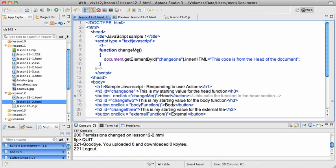It always ends with an opening and closing parentheses, which will sometimes contain another value. Then anything between the curly brackets after that function name will execute. So this is the same line of code that we did in the last exercise, where we're just going to change an element by ID.